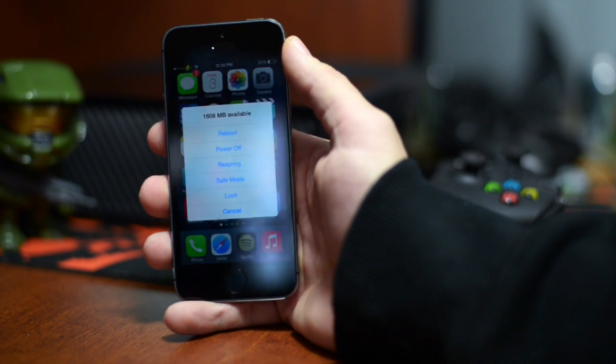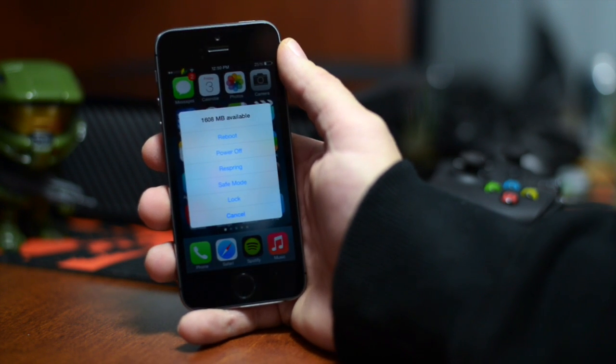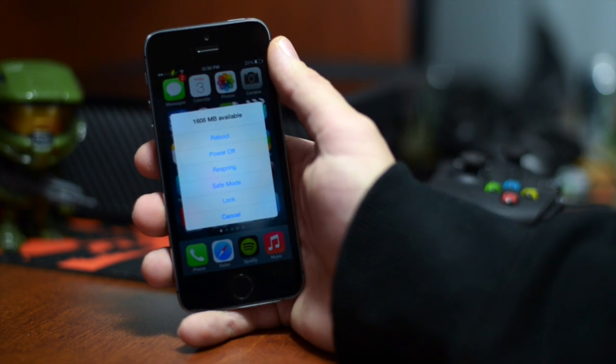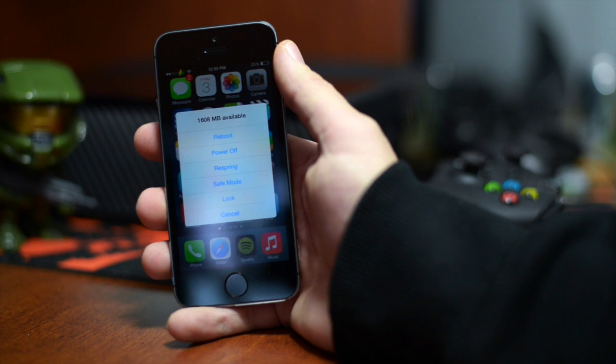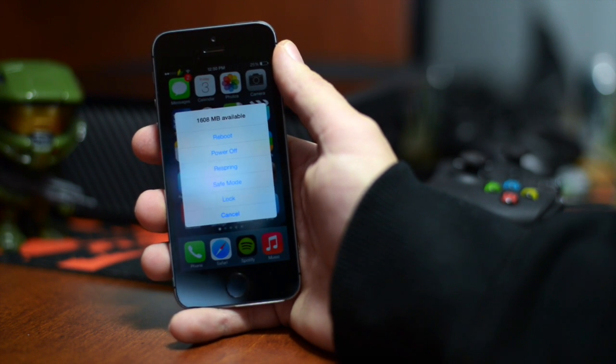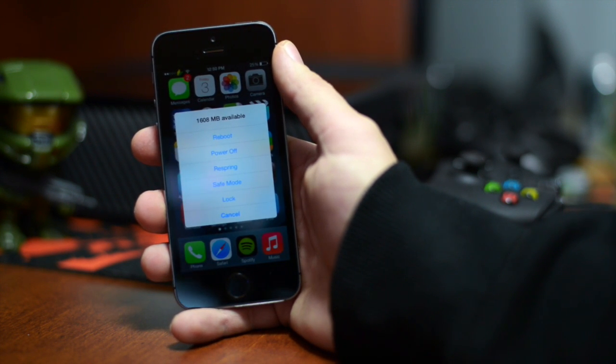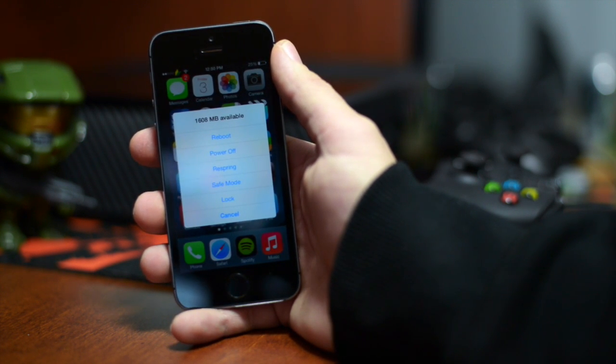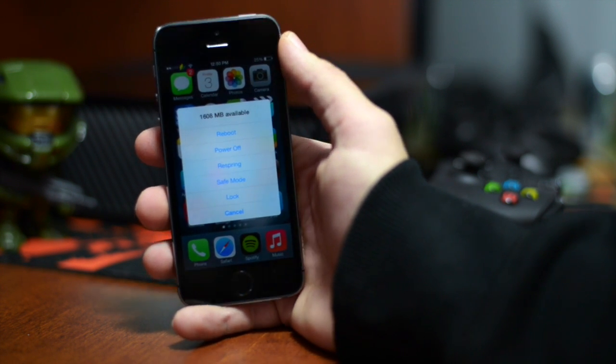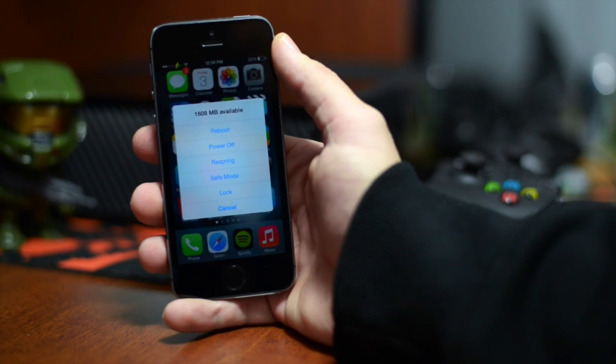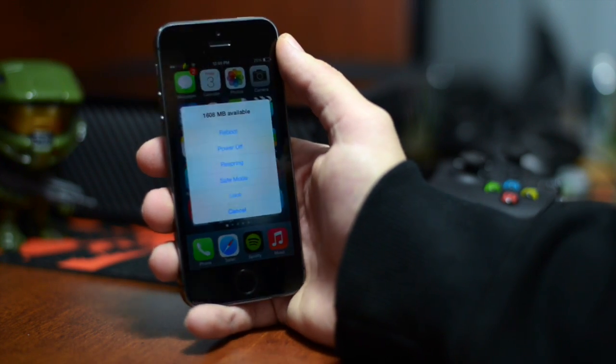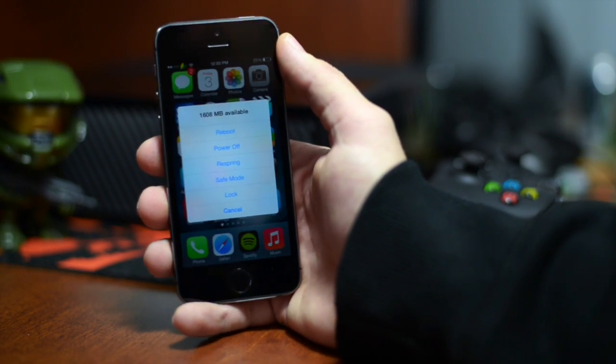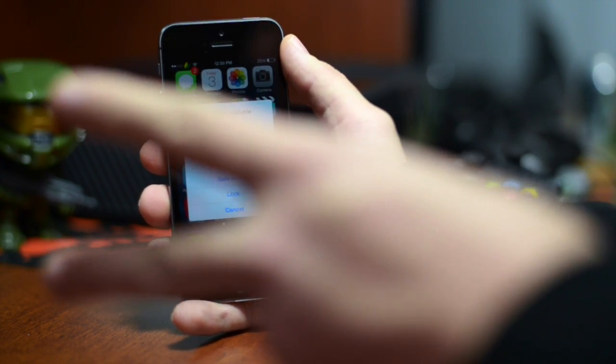If you guys enjoyed this quick review definitely throw me that thumbs up. That does help me out tremendously here at the channel. Also if you guys want to see more iOS 7 jailbreak tweak coverage be sure to click that subscribe button. This has been Jeremy and I'll catch you guys in the next one. Later.